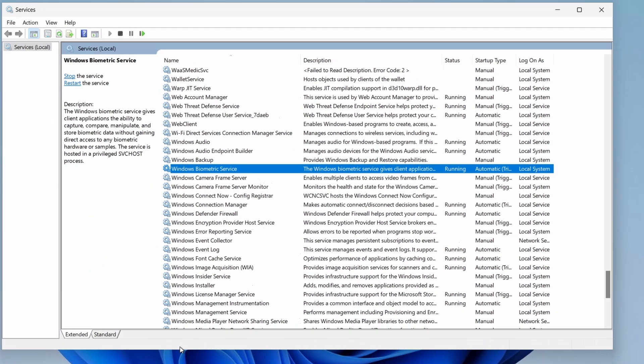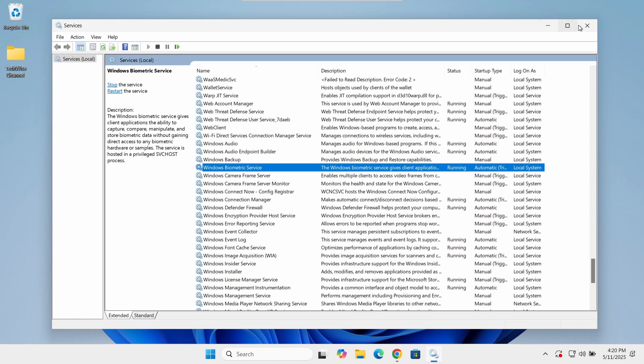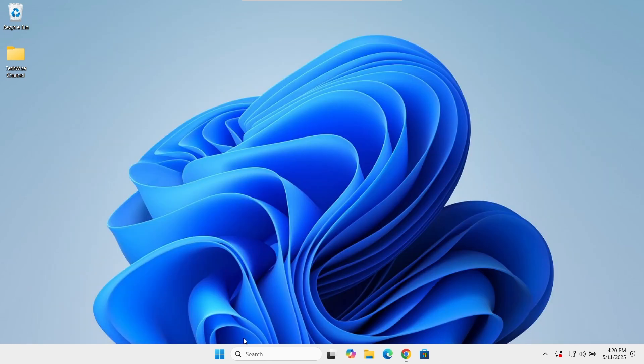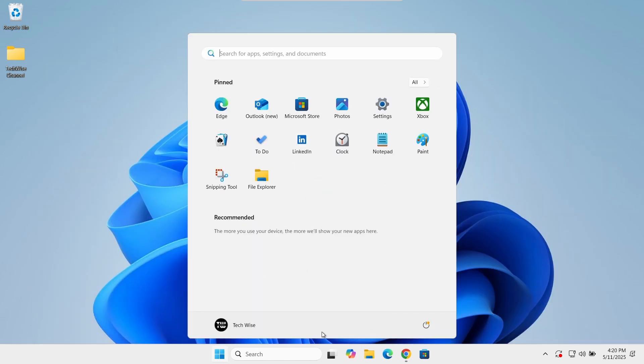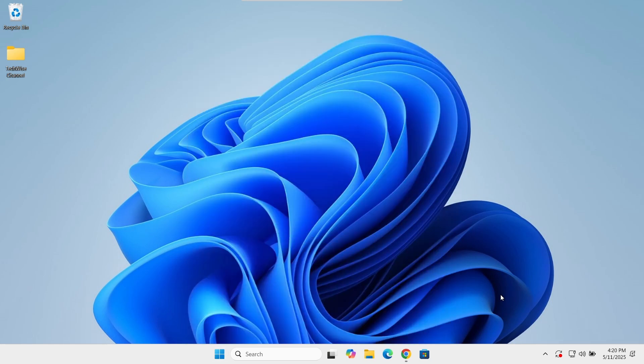Now restart your PC to apply the changes. Once restarted, check the fingerprint issue to see if it has been fixed. If not, let's move on to method 2.